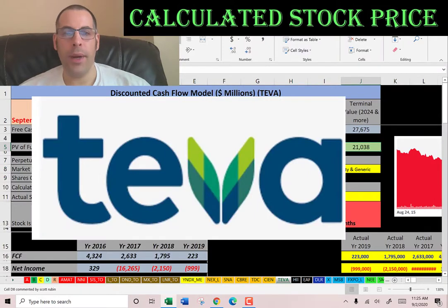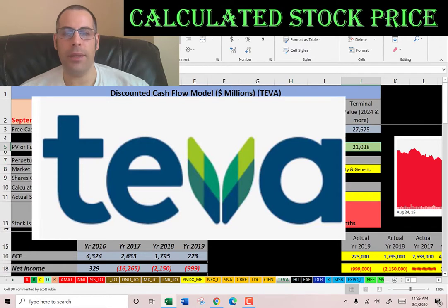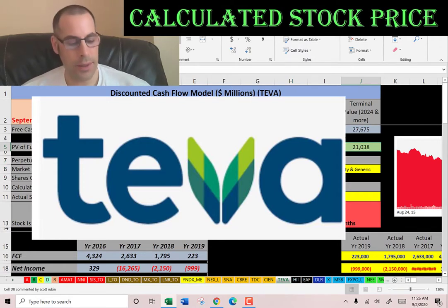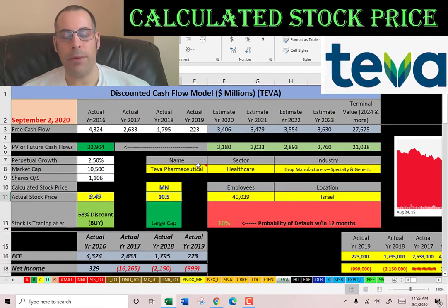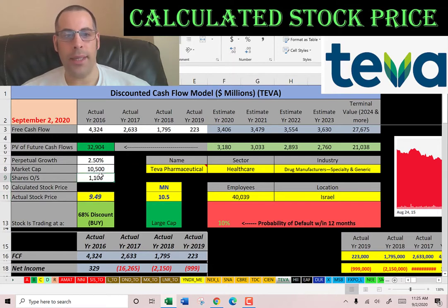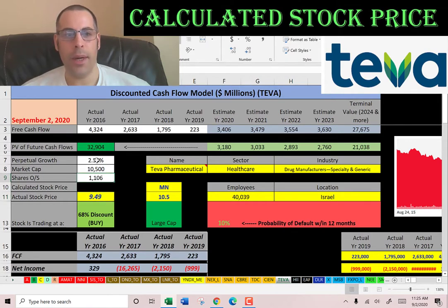Welcome to my channel. We're going to value three stocks in this video. The first is Teva Pharmaceuticals, the largest generic drug manufacturer in the world. This company has a market cap of 10.5 billion dollars and they're trading at $9.49 a share. The way you calculate shares outstanding is you take the market cap divided by the stock price — we're going to need this number when we calculate the stock price later.